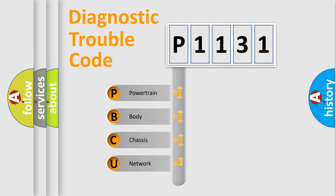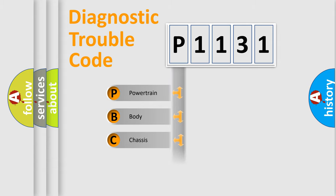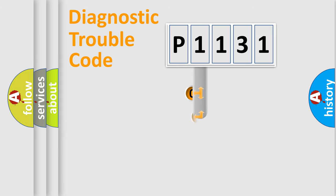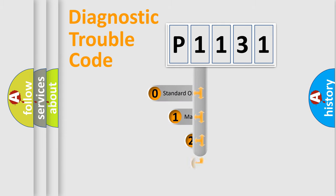We divide the electric system of automobiles into four basic units: Powertrain, Body, Chassis, and Network. This distribution is defined in the first character code.